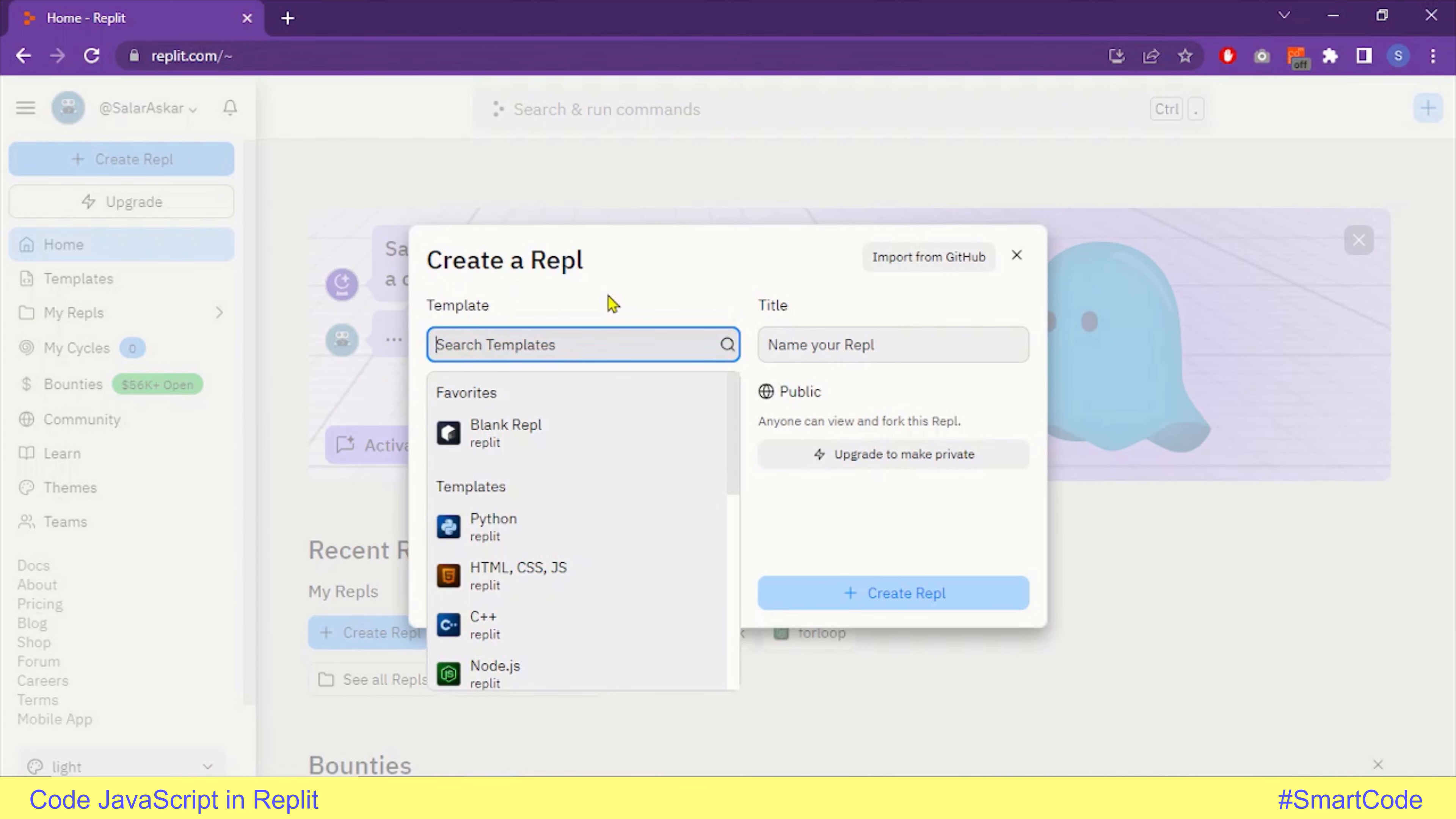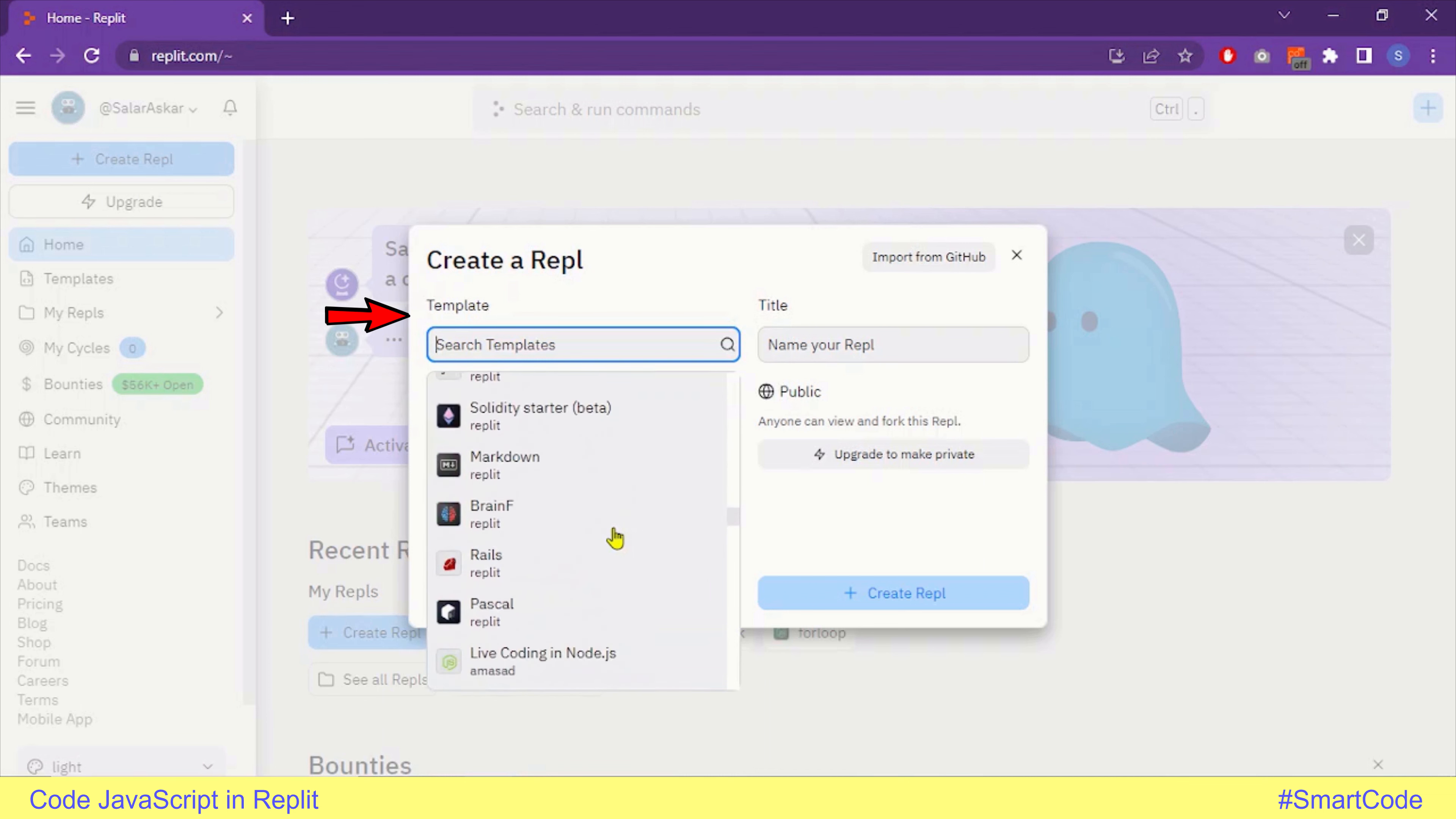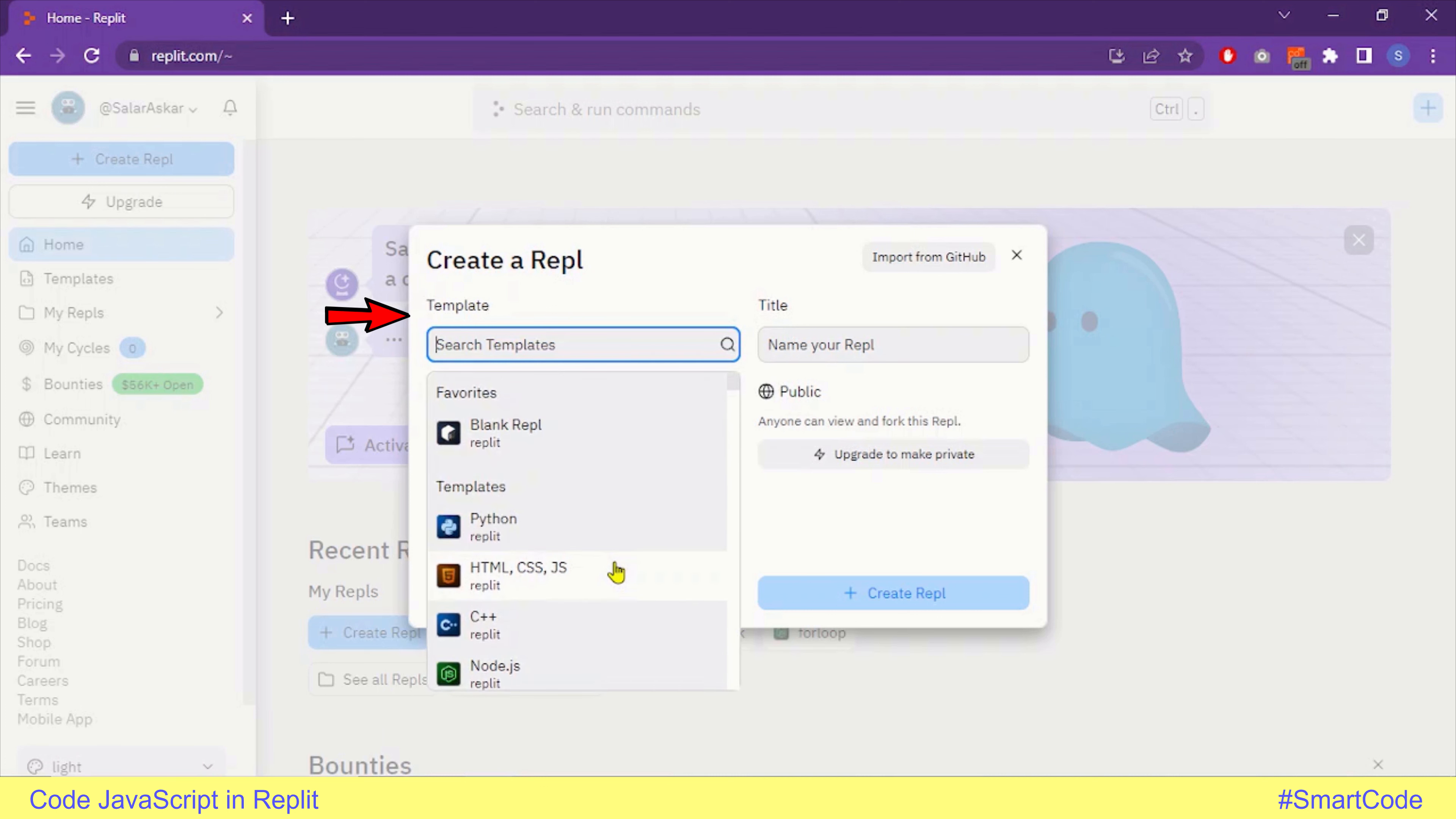Now you will see a Create Repl wizard. In the template section, you will select the file type and language you want to code in. You will see a scroll list with many languages available, but the tricky thing is that you won't find the name JavaScript in the list of these languages.